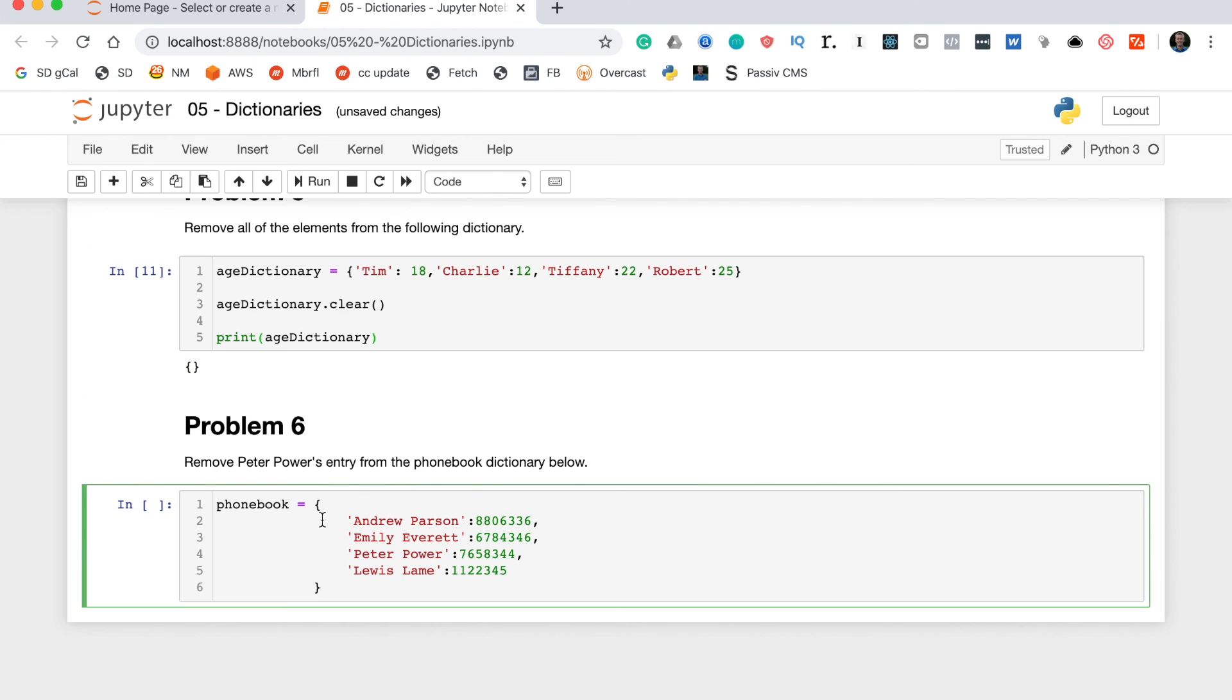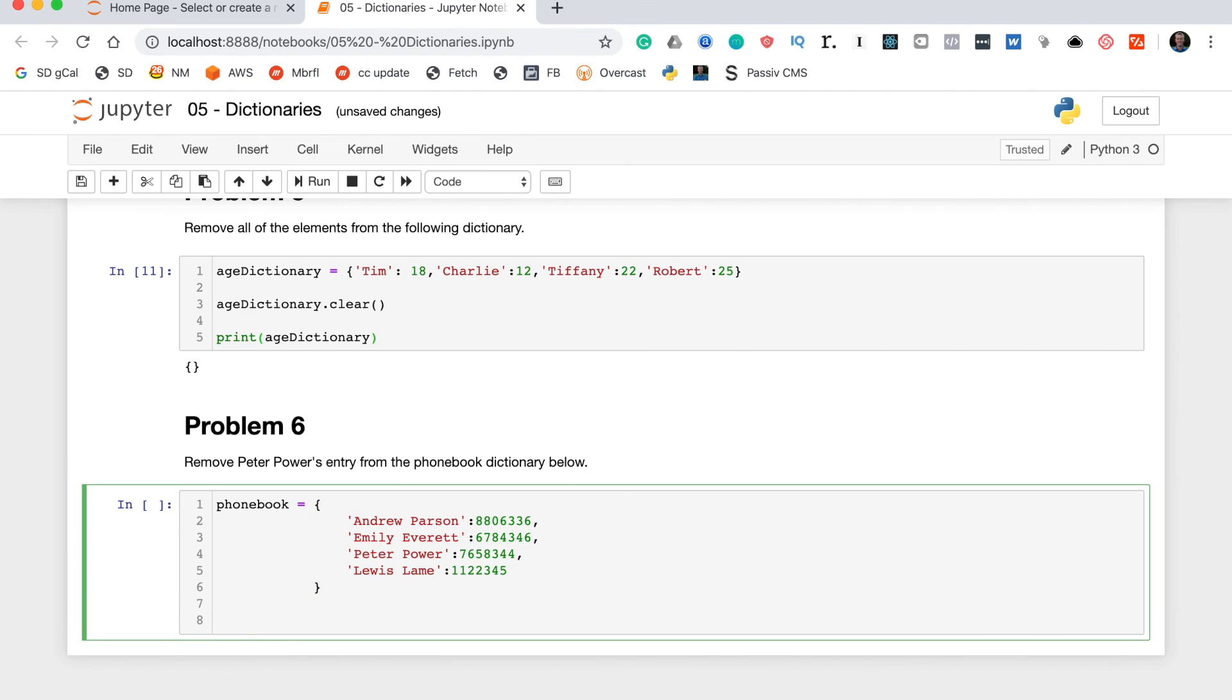Now this says remove Peter Power's entry from the phone book dictionary below. You'll recall from our lesson that we can use the pop method to remove an entry from a dictionary. What we'll do is phone_book.pop, and in here we'll type the key of the entry that we're going to remove from the dictionary, so this is Peter Power.